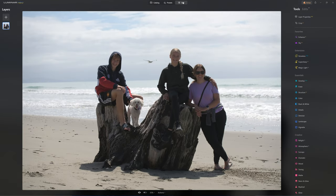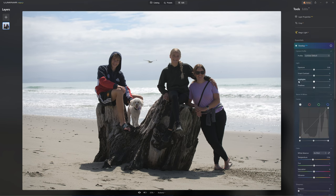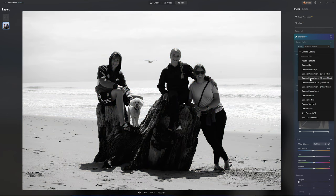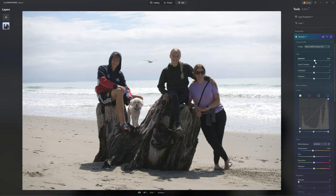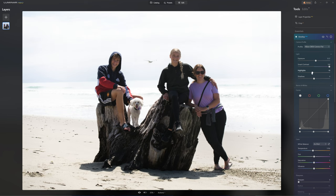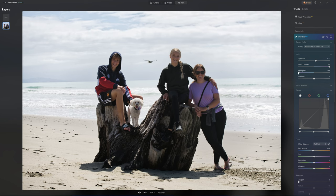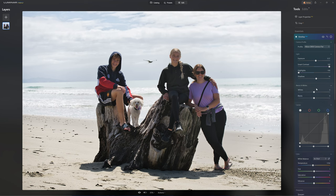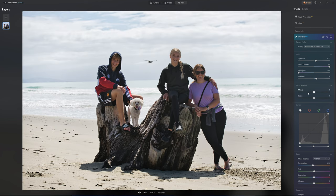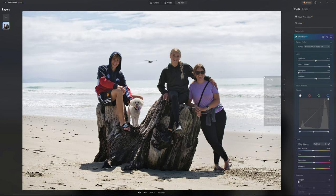Let's get into step one: editing our base layer. We'll jump into the edit section and for our initial step we just want to get this photo looking good. First I'd recommend applying a camera matching profile — I like the camera flat profile. We'll play with the exposure, boost the smart contrast up, but as you can see we lose all the detail in the background. Because this is a raw photo we should be able to recover that by dropping the highlights.